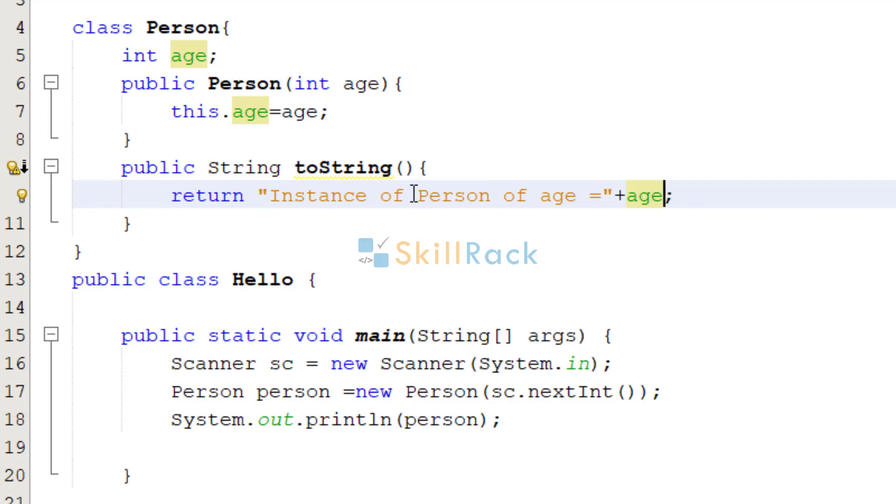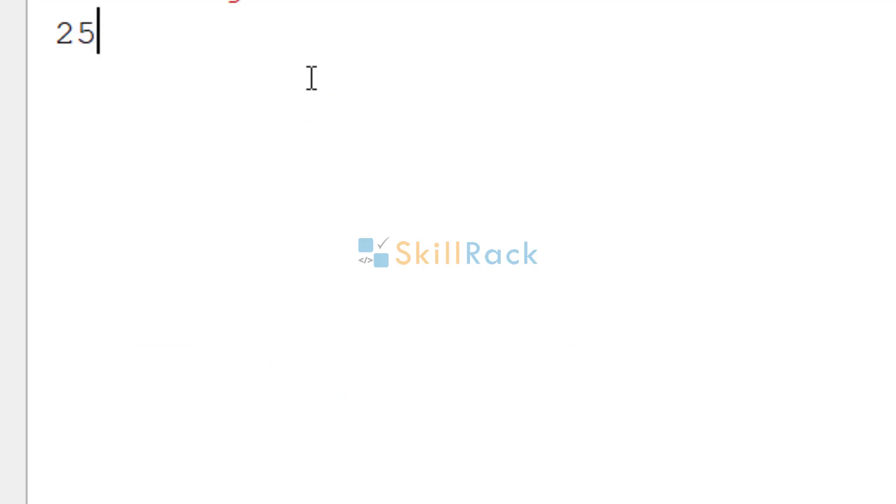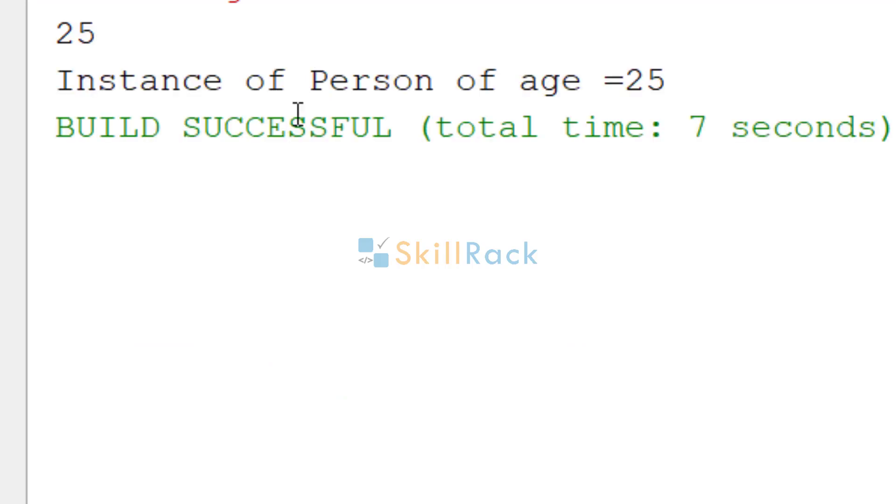So now let us execute the program. So I am going to give the age of the person as 25. So it prints instance of person of age 25.